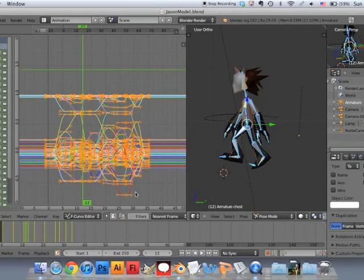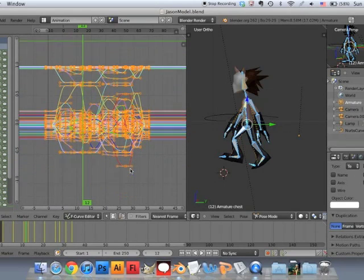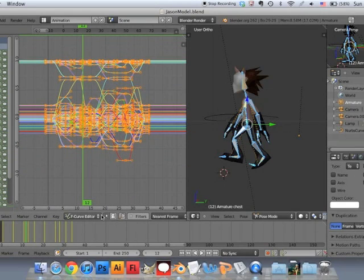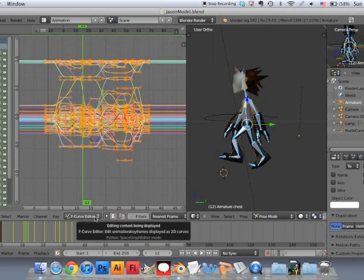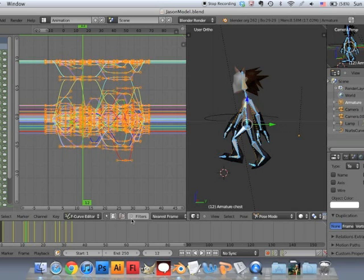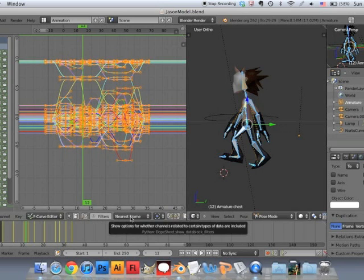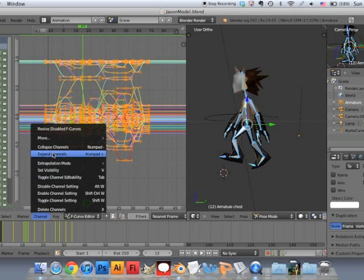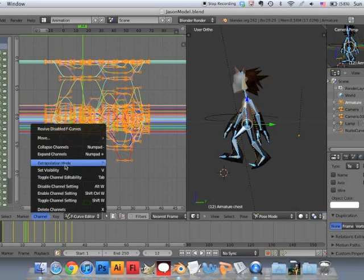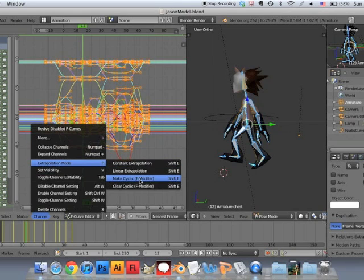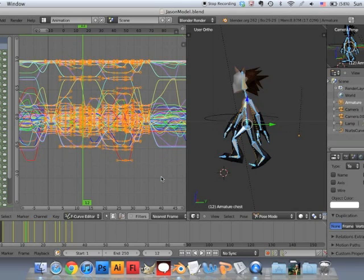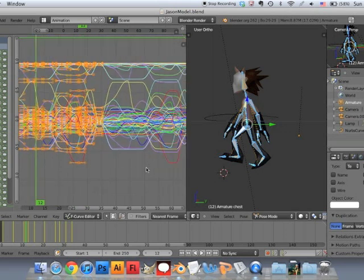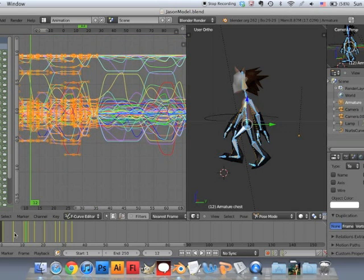Back in animation, in the animation window, I'm going to turn that into cycle. So in other words, I'm going to make it repeating or it'll be cyclic. Everything should be selected. So you're going to go to channel extrapolation mode and make cyclic. And there you go. It's now a never ending cycle of walking.